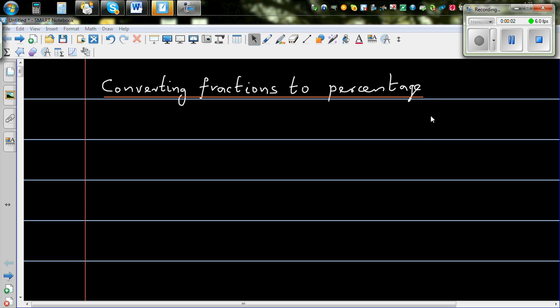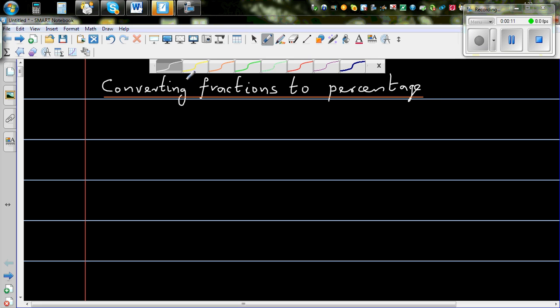In this video I want to show you how to convert well known fractions to percentages, because if you know it, the conversion can be really helpful. So let's start with the simplest of fractions.